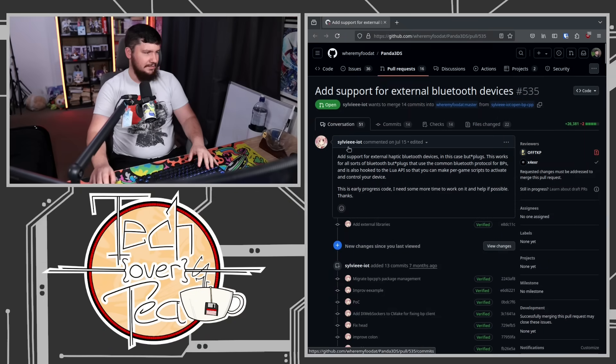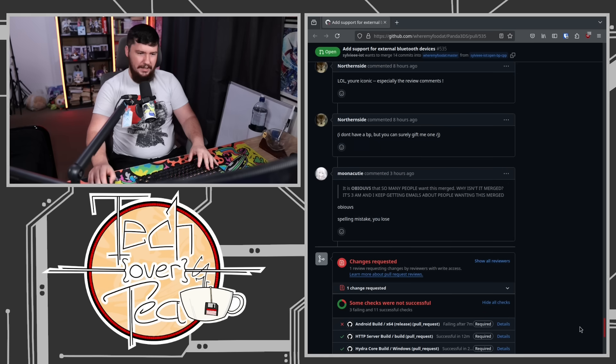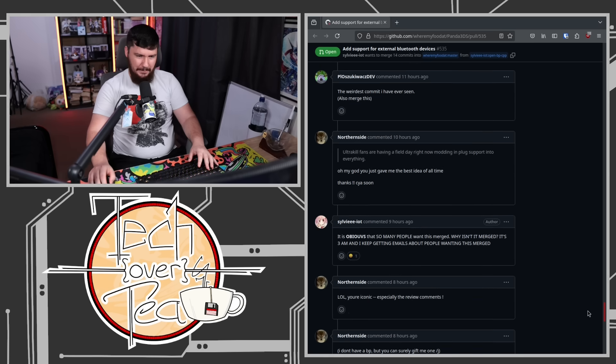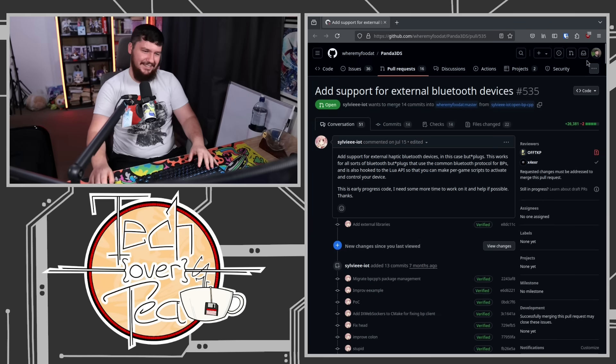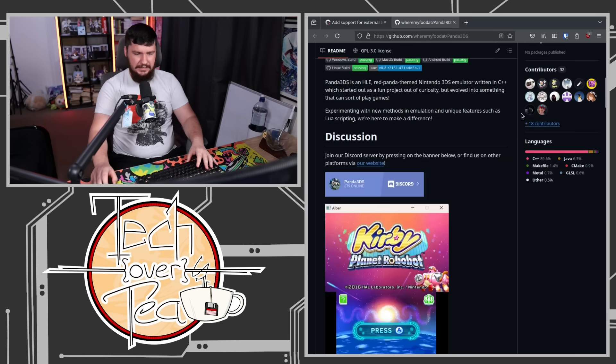Let's start off with the greatest PR that ever came to my attention. I think this was sent to me on my Discord. It's not a new pull request, but regardless, I have to mention it because it's so good. Now that it's been shared by a few people, it has gotten a few comments on it. We'll get to those in just a moment. 'Add support for external Bluetooth devices.' This is on a project called Panda 3DS.